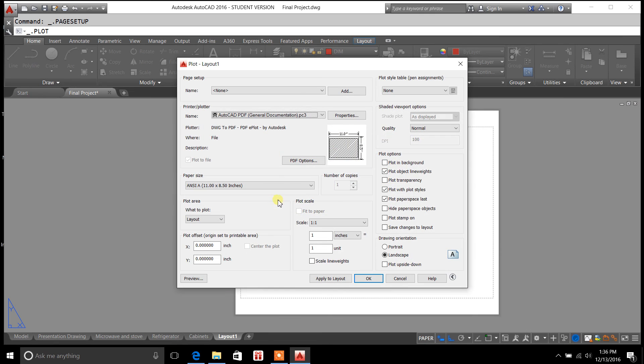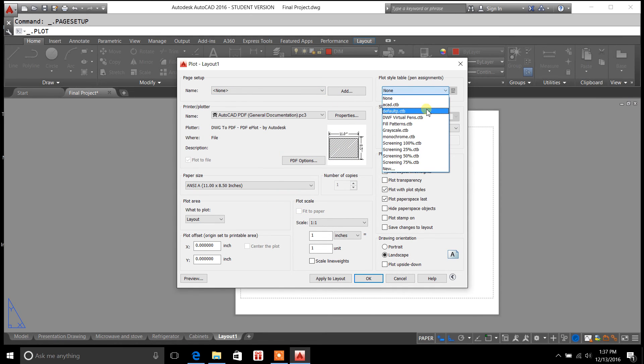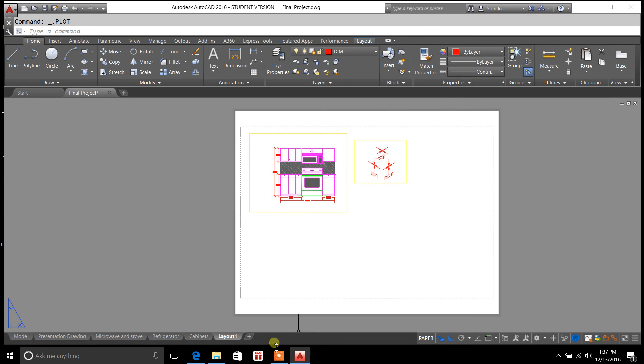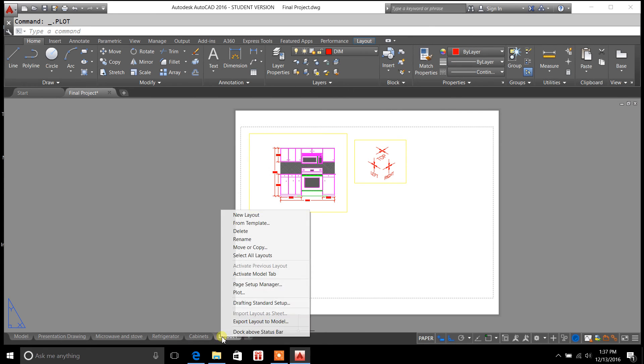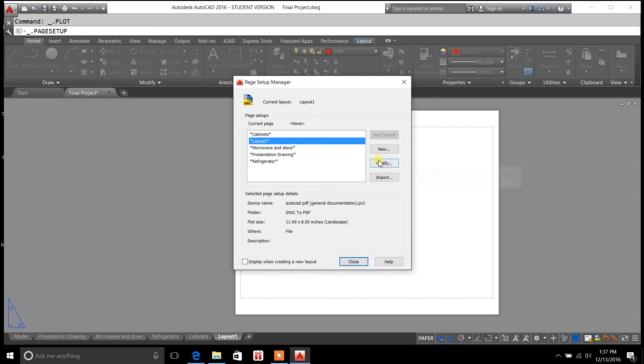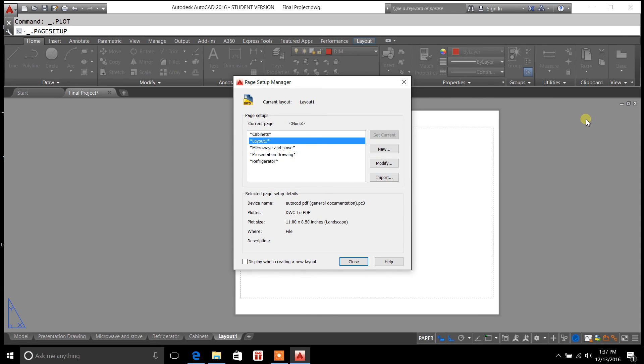When I hit plot here, I go to continue plot, you see how none of this is set. Like I actually had to change it. The page setup manager is going to allow you to preset it so you don't have to make those changes. We'll cover that in the next video.